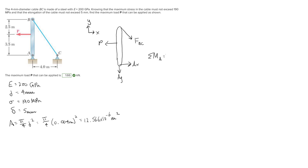The sum of moments about point A equals zero. There's a distance of 3.5 meters from point A to where P is acting, and a distance of 6 meters from point A to where F_BC acts, causing a negative moment. We only need the horizontal component of F_BC, because the vertical component passes straight through point A, giving zero moment arm.